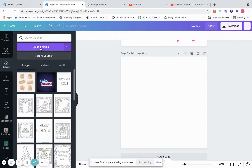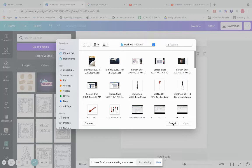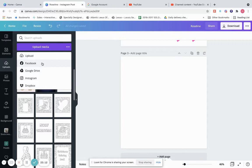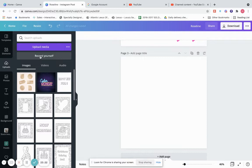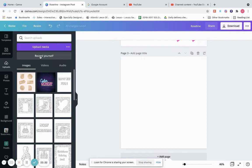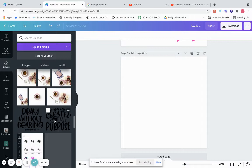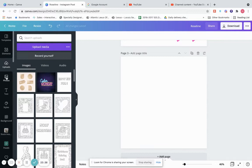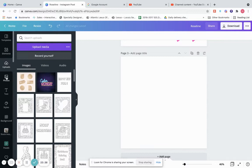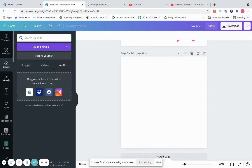Upload is if you want to upload something — just click here and upload it to bring it into Canva. You can also upload from Facebook, Google Drive, Instagram, or Dropbox — you just have to connect those. You can also record yourself in Canva, which is a great option. All the things you've uploaded into Canva appear here — images, videos, and audio in their respective tabs.